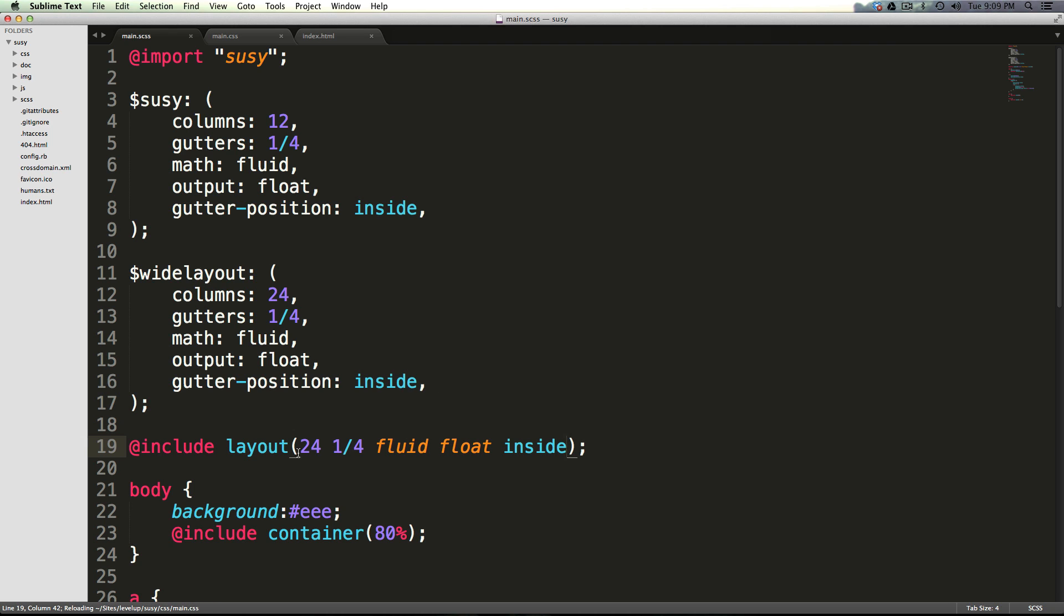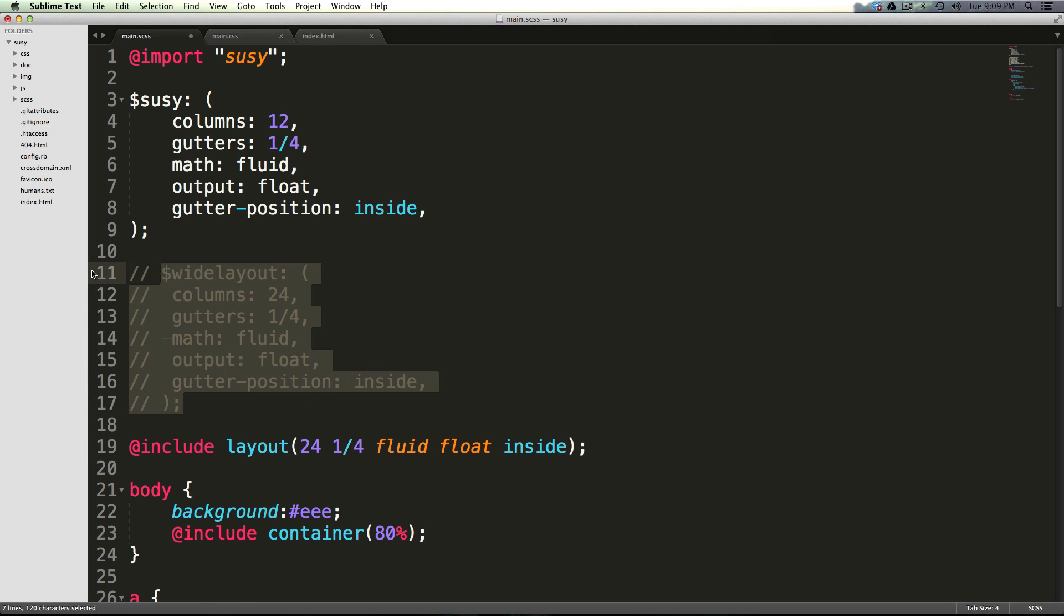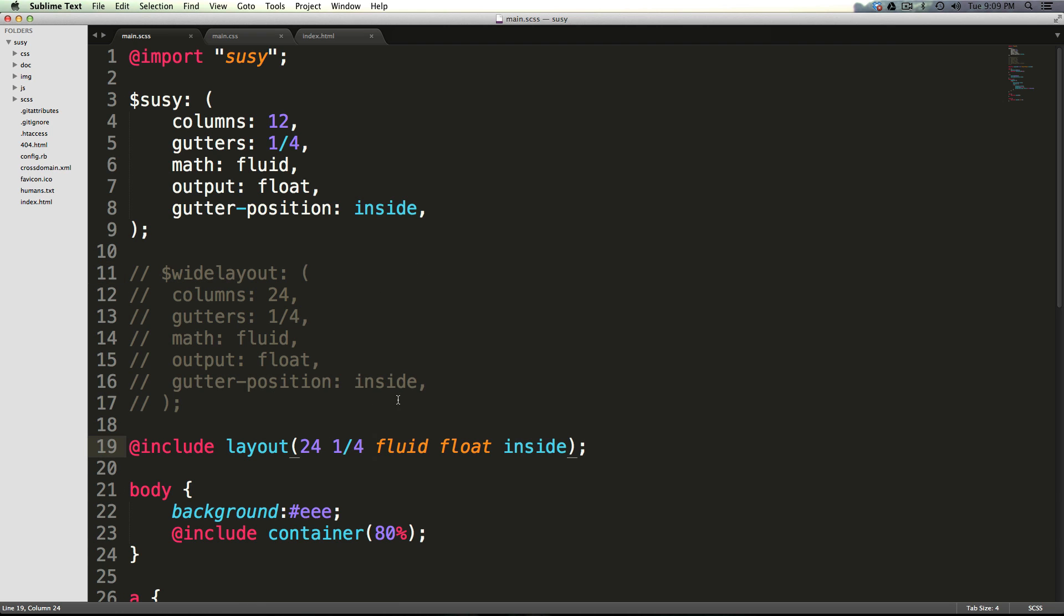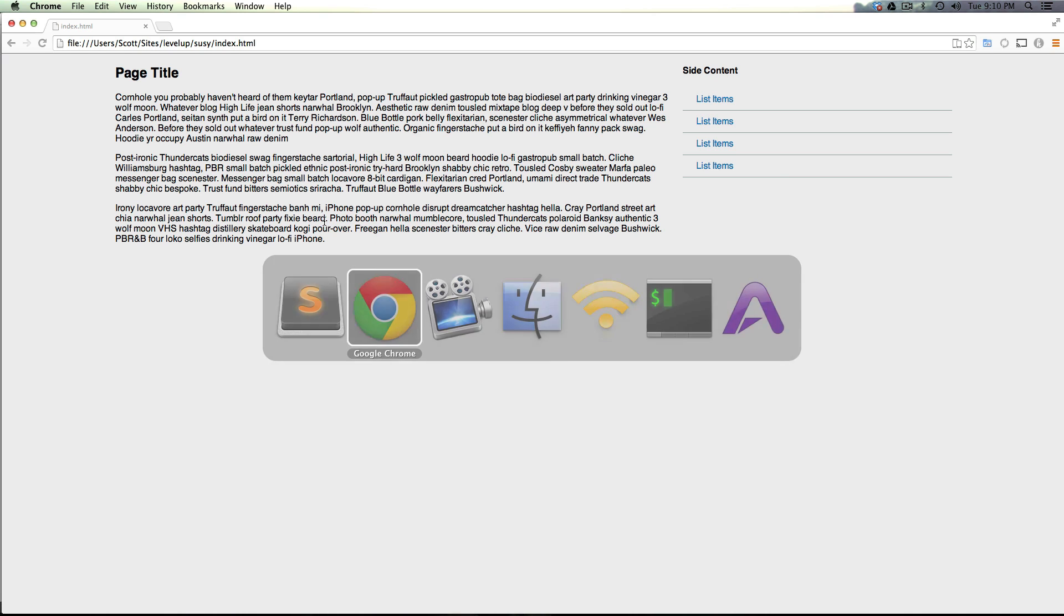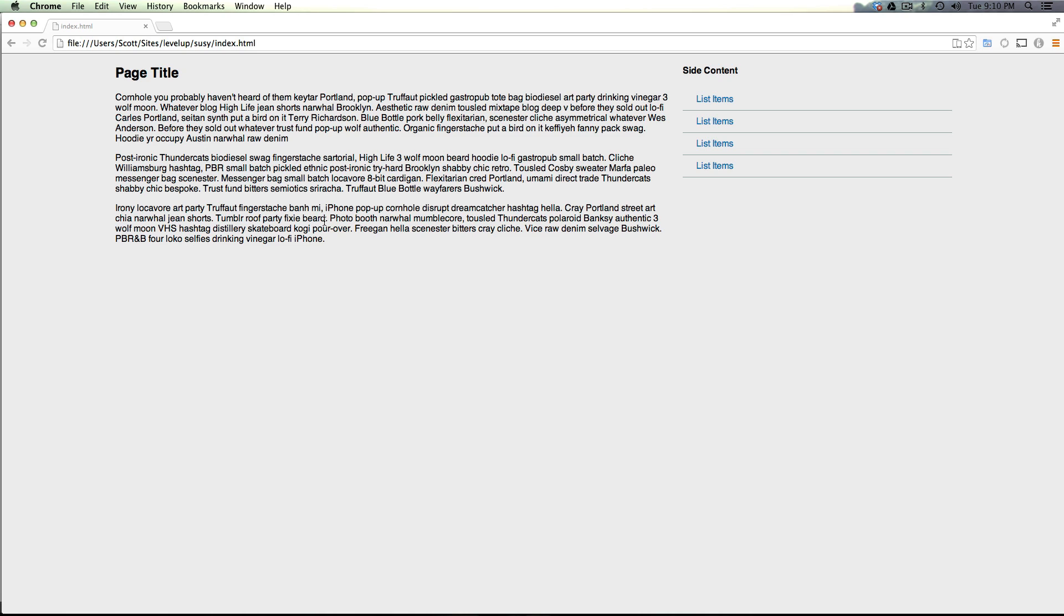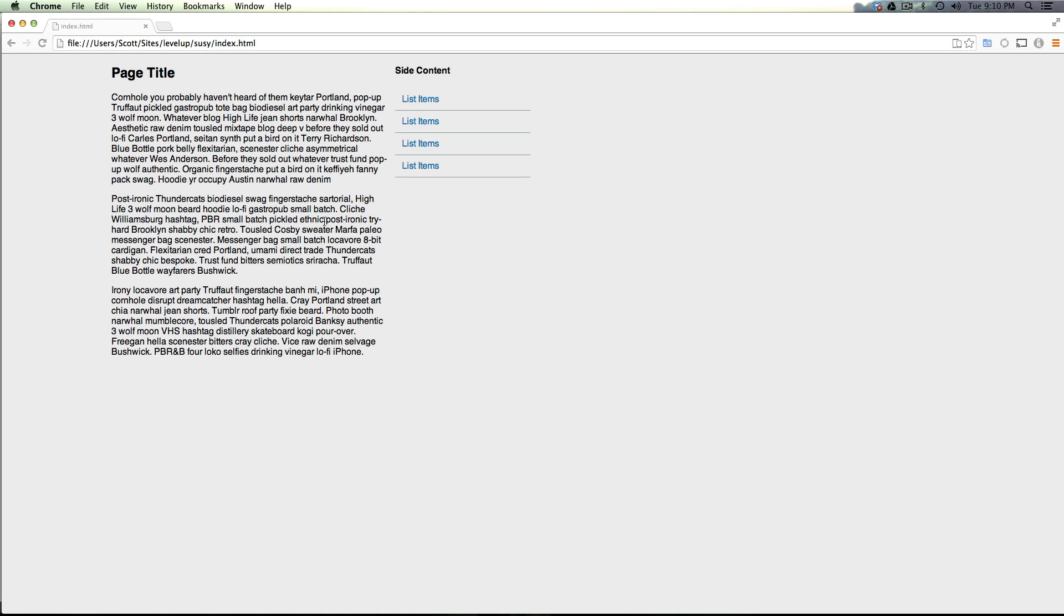Okay, so now we're no longer using this. In fact, to make that obvious, let's just comment it out and click save. Here we have our settings. They're the exact same as before, except we didn't have to define them in a map or anything like that. Now let's come back to our page and hit refresh. And the site is using this 24-column layout.